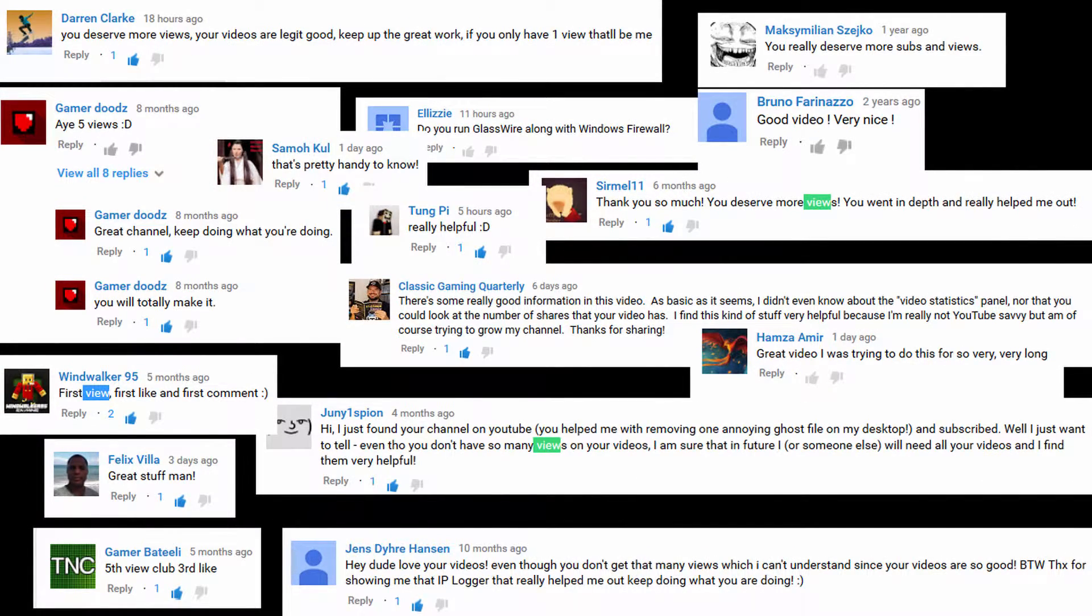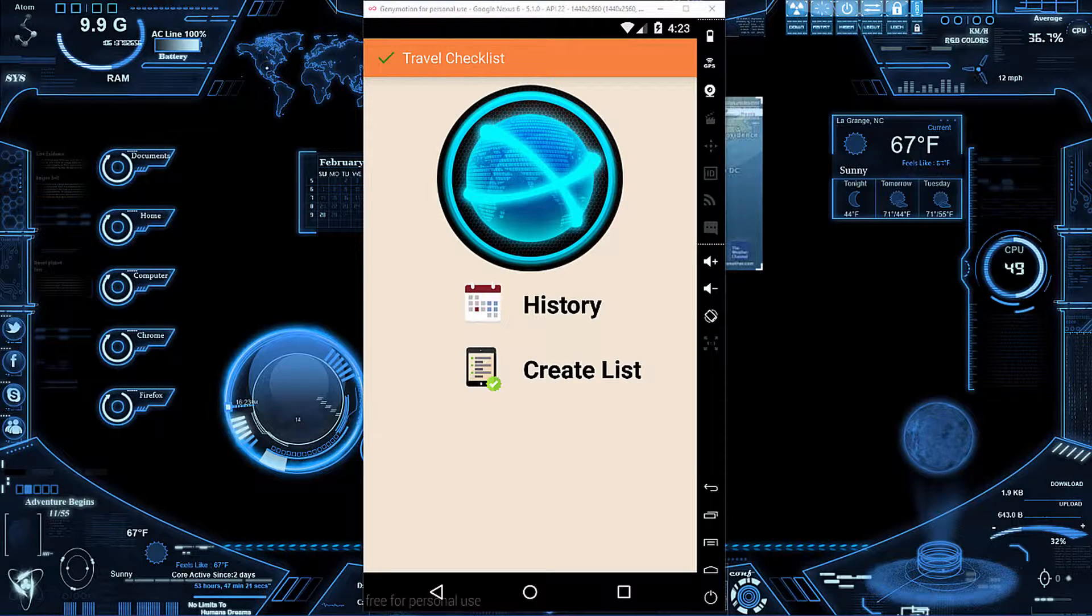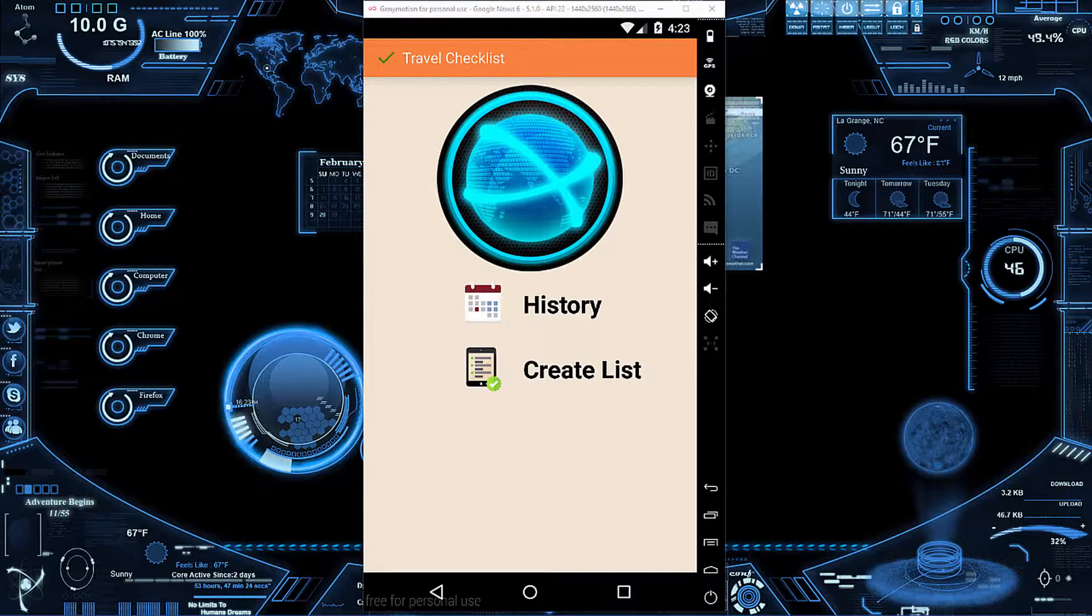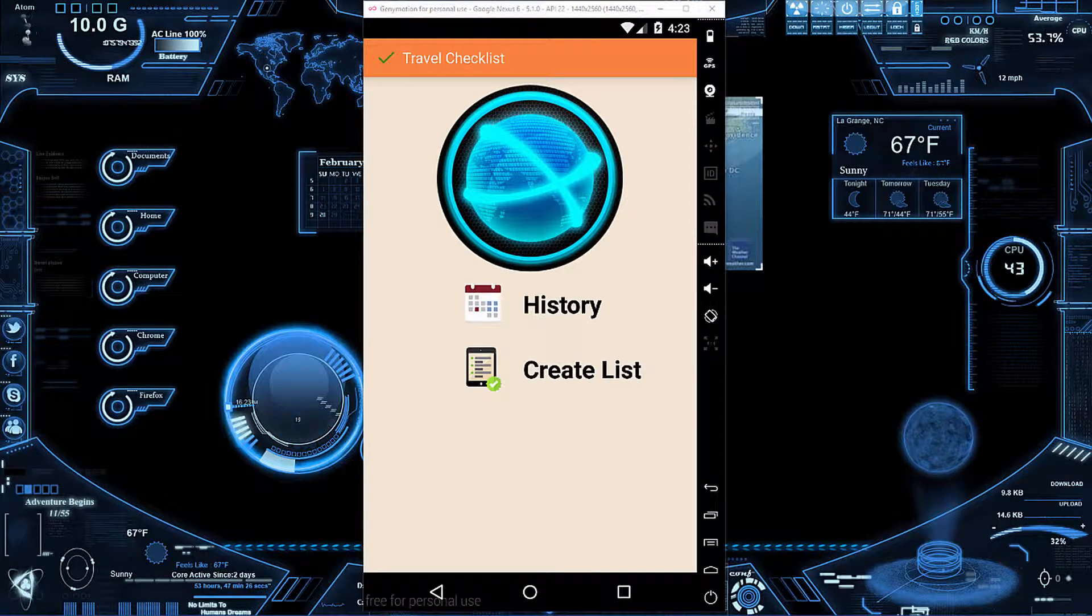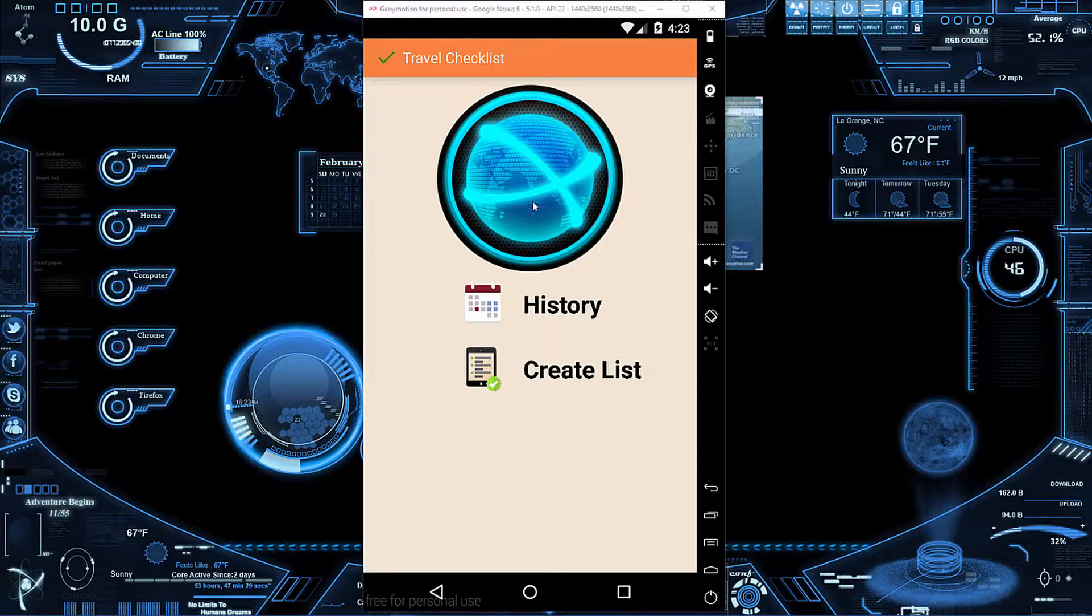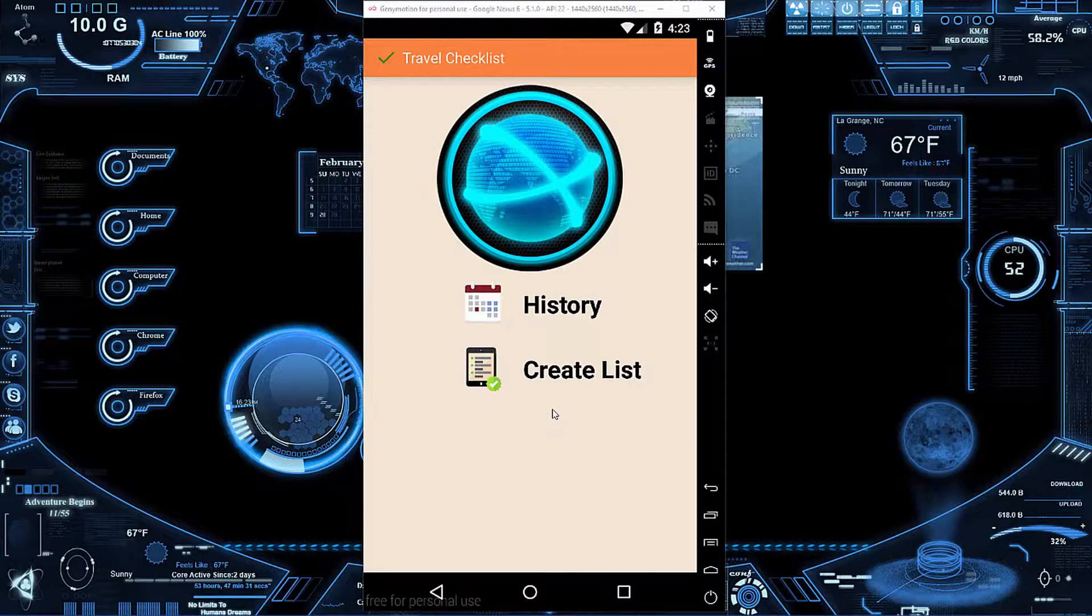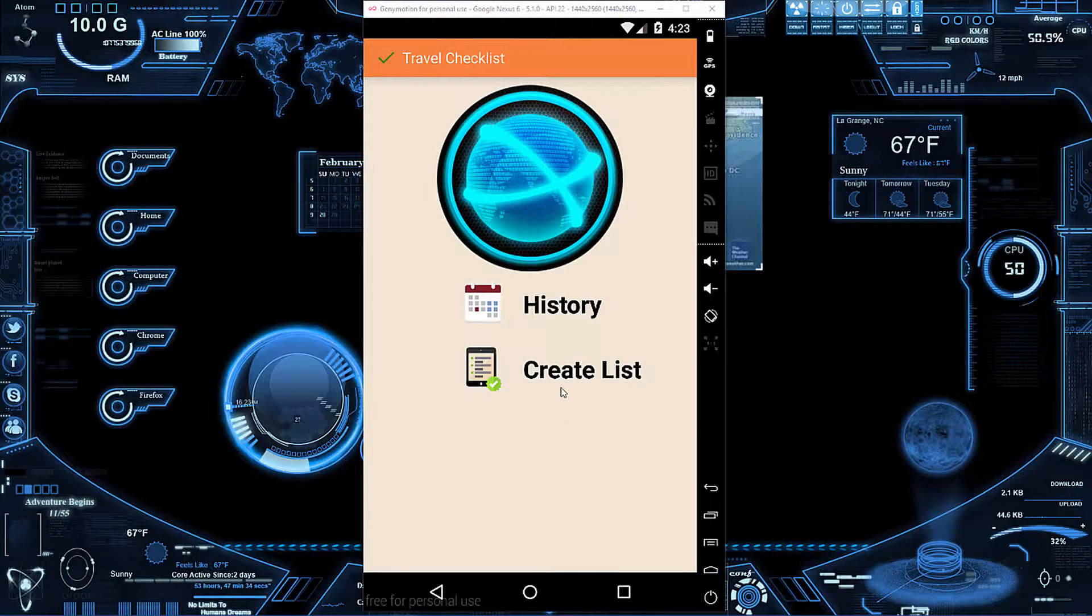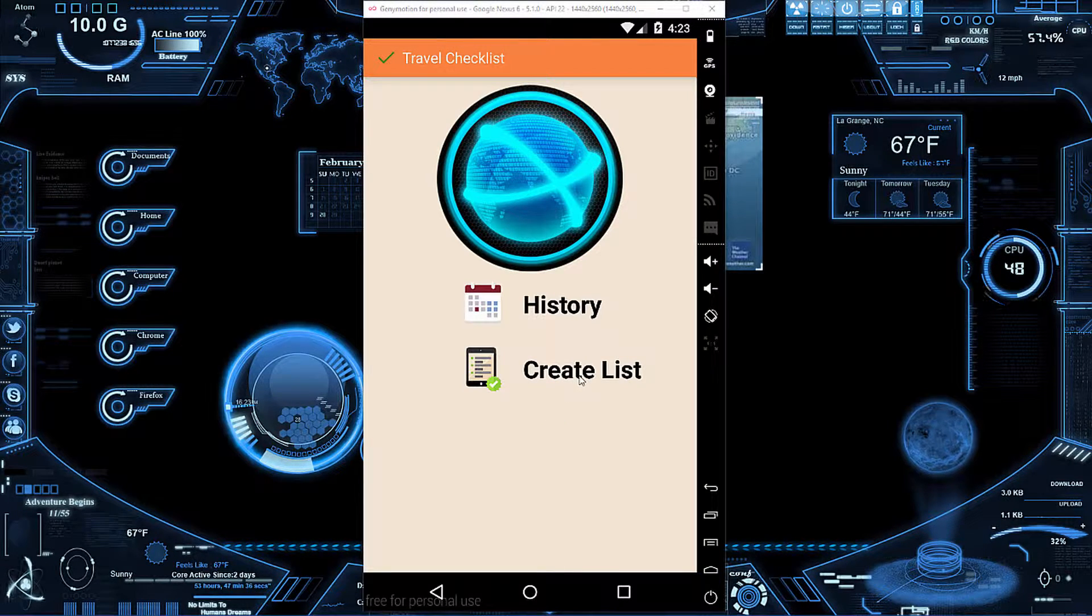Hello, my name is Craig Bennett and I'm the founder and owner of Techview Snope. Today I am going to get into my newest application called Travel Checklist.